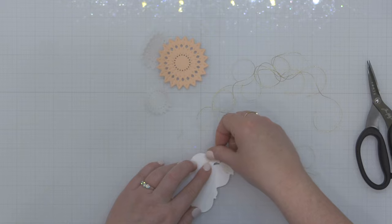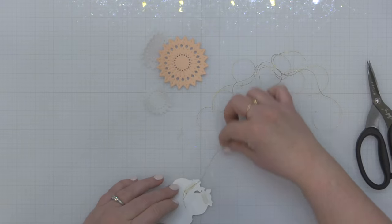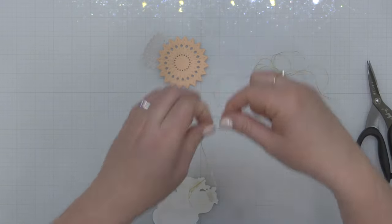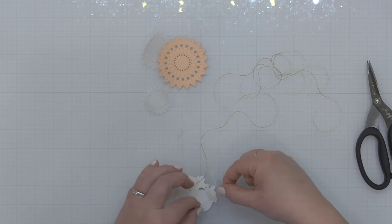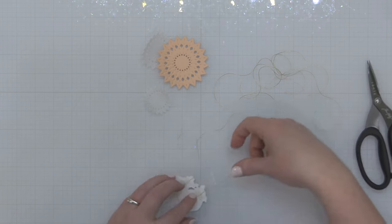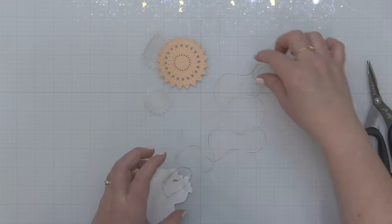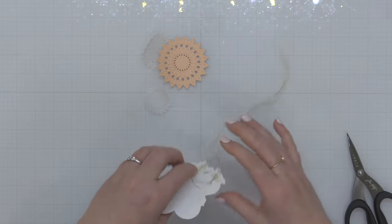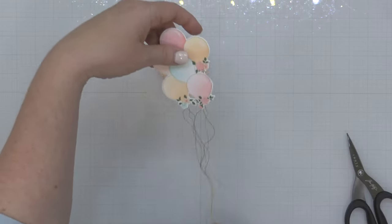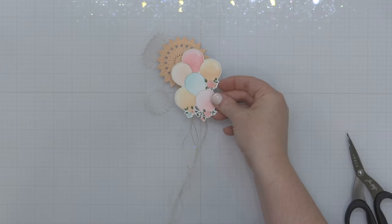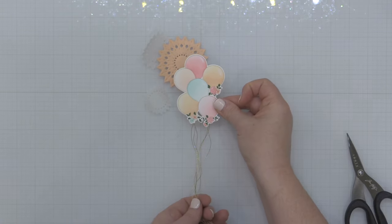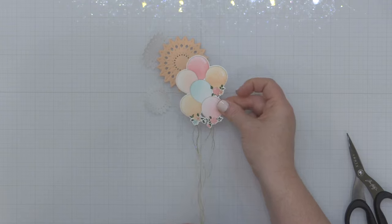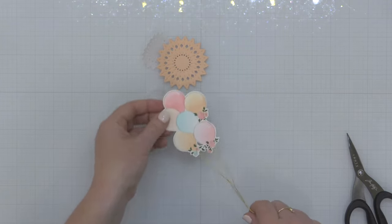I'm going to remove the backer from that score tape and then just press that string right into that double-sided tape and that's going to hold it in place. Now if you wanted to add a second die cut over the back of this to hold them in place you could, but I'm going to add some foam adhesive on the back of this die cut so that will also act as another way to hold those strings in place. You can see the really fun effect that that gold string adds to this balloon cluster.